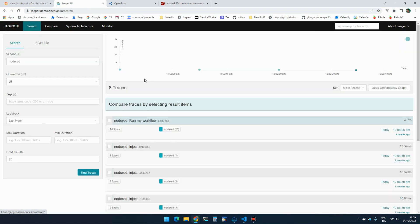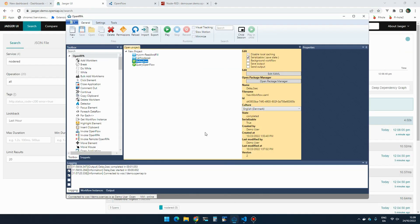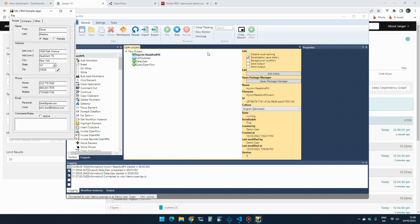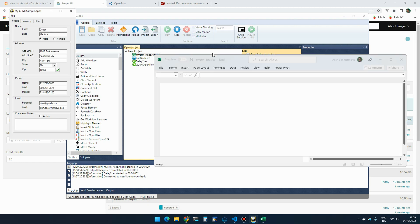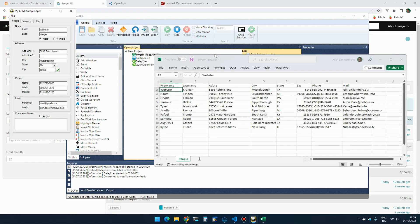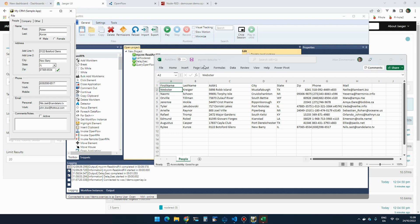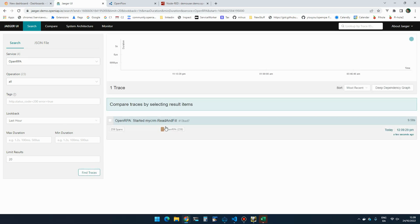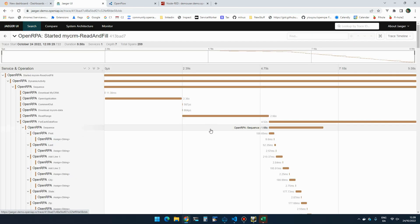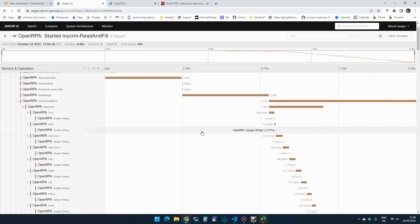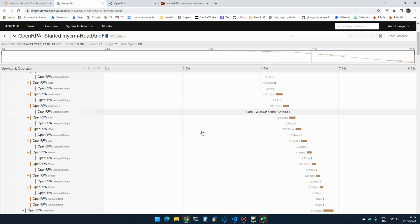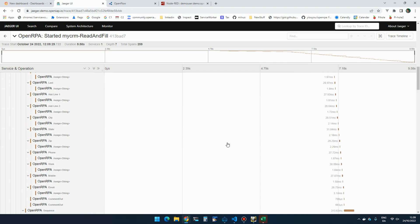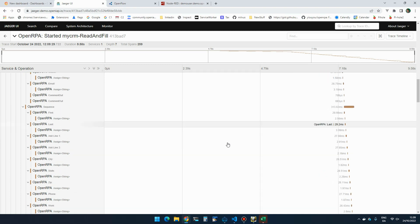I can do the same for OpenIPA. So if I run the MyCRM demo, which downloads an Excel file and then types in these 10 random names into MyCRM to simulate the robot doing some work, I can still do the same thing. I can go to OpenIPA and I can find the workflow and I can see all the different activities that were part of doing that workflow.